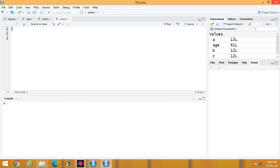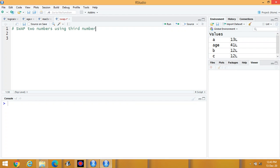In today's lecture of R, we will learn how to swap two numbers using a third variable or without using a third variable.